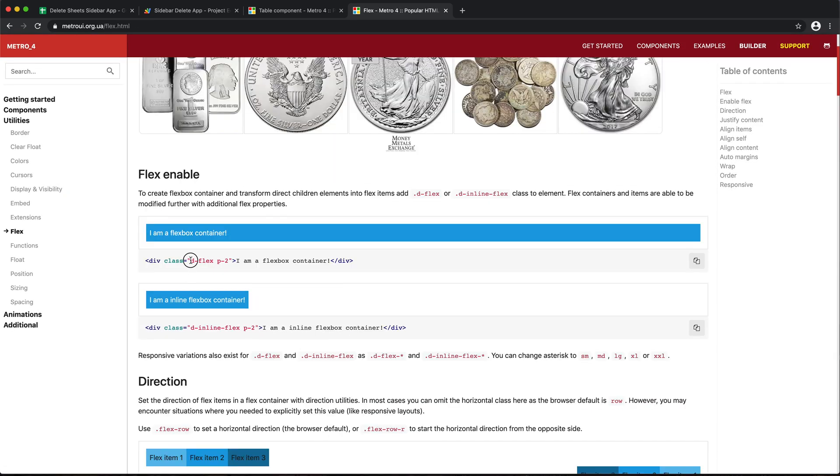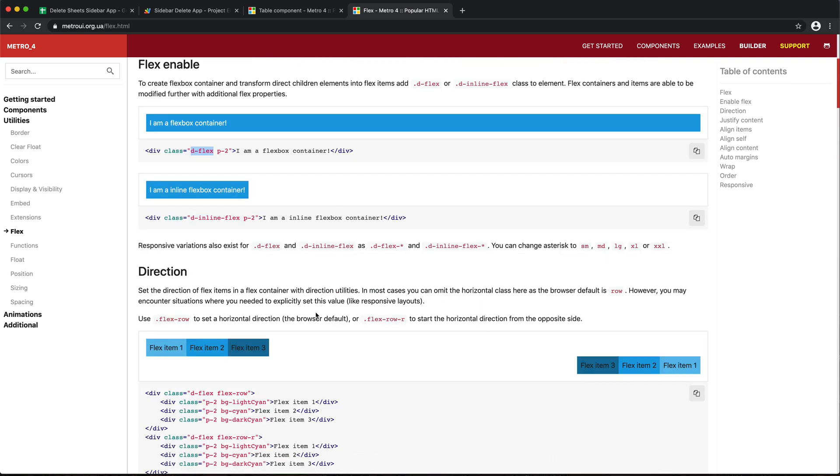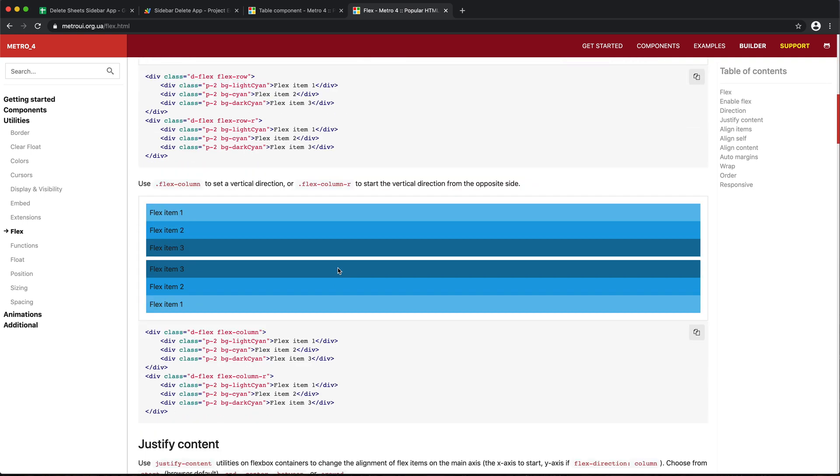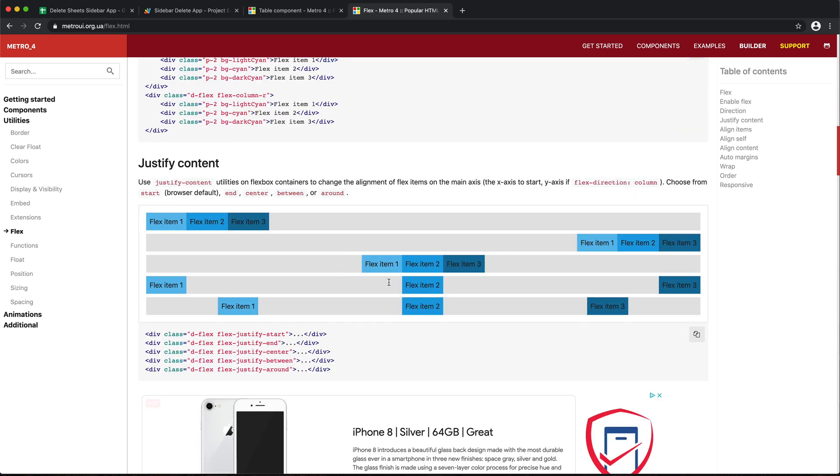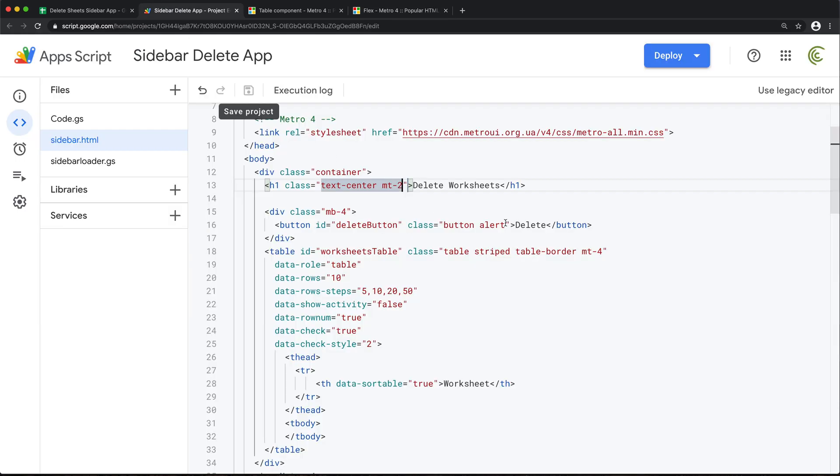Let's see. So it's d-flex for the main one. And what's the centering? It's this one, the third one. So justify center right here. Copy this.